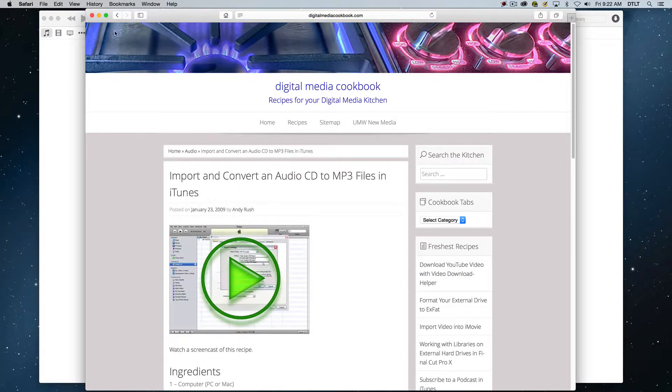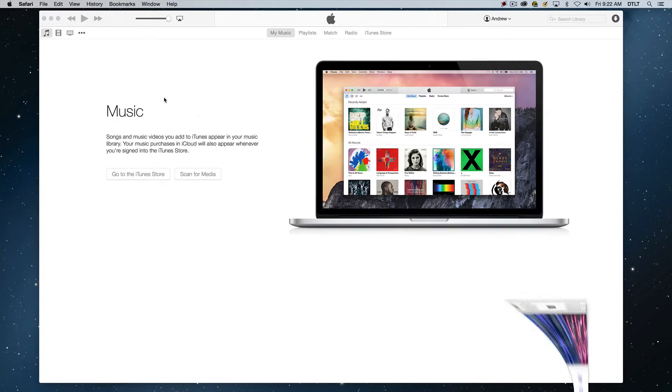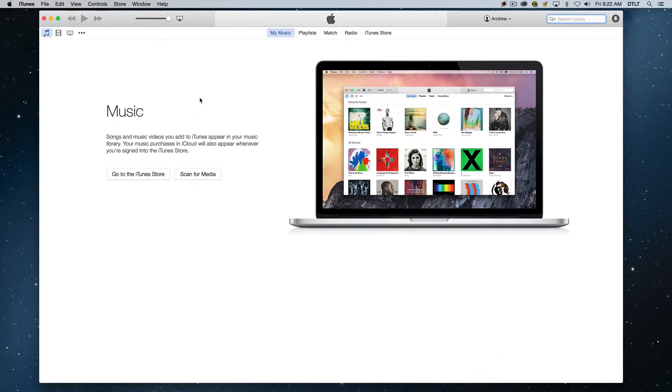So let me minimize our web browser, and we're going to start with iTunes. And we're using iTunes 12. It hasn't been improved in any significant ways. In some ways, it can be kind of frustrating to work with, but it does do the basic task of importing your audio into your computer.